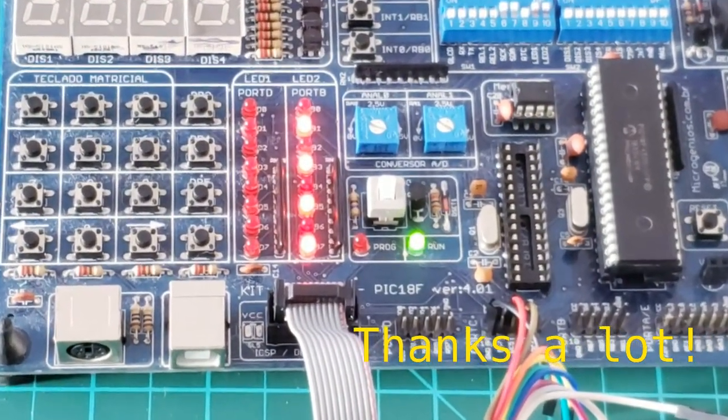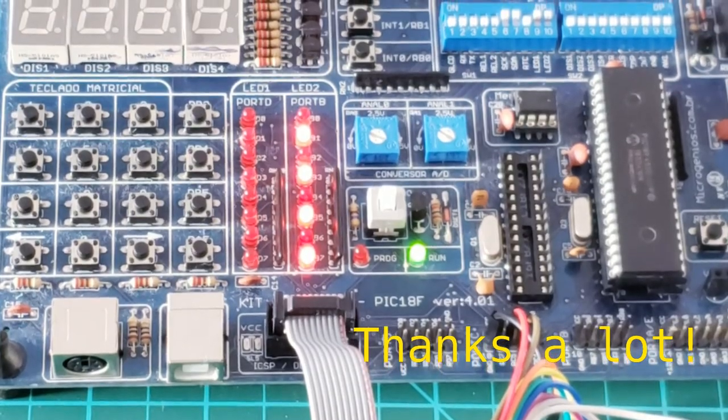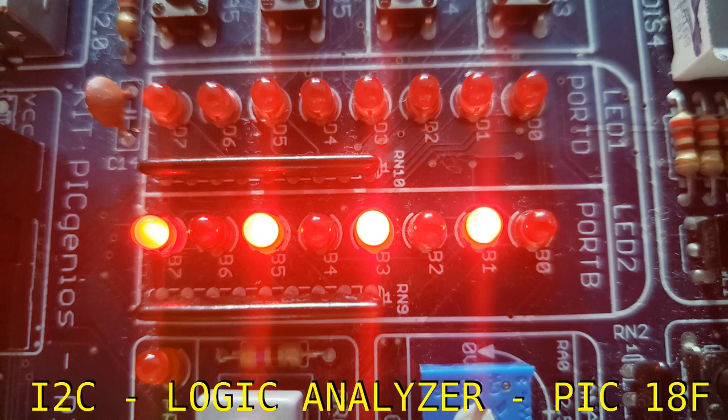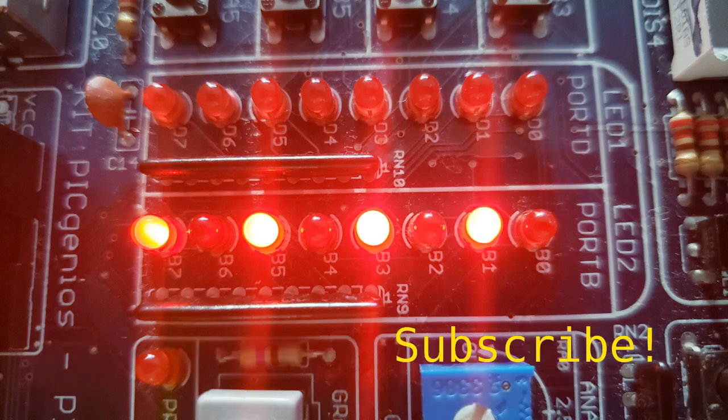Thanks a lot. This is your host Dat3. We're talking about interfacing EEPROM with PIC microcontroller. Please visit my web page jungletronic at medium.com. Subscribe. Especially for you. I hope you have a great day. Take care.